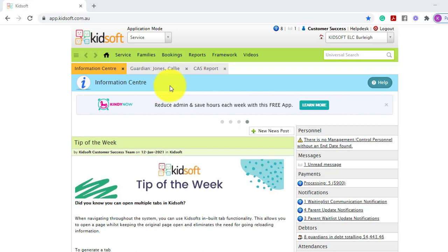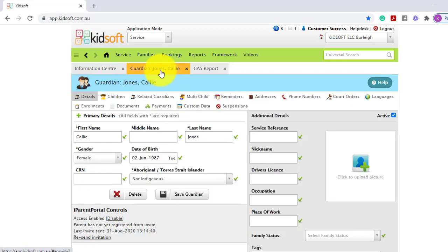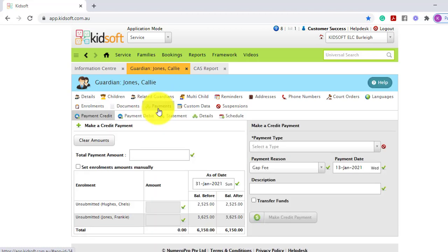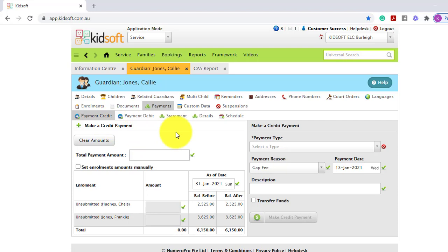To do this you can go to a Guardian's details page and then click on the payments tab. This will land you on the payment credit tab.